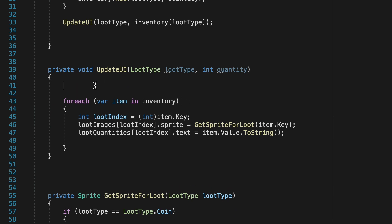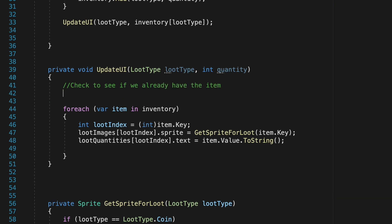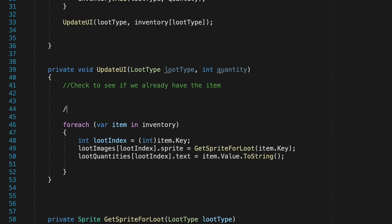Now whenever we collect an item and update our UI there's two things we need to do. First we'll need to check to see if we already have the item so we can stack them and then if we don't already have the item we want to check for the first empty slot so that we can put the item in that slot.